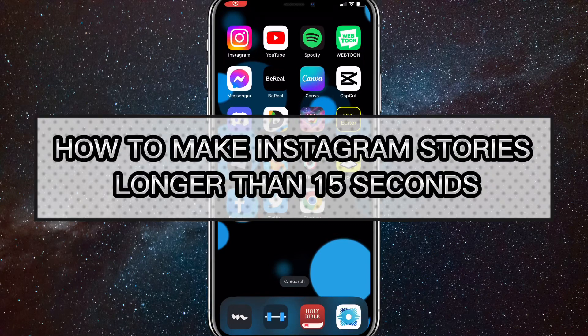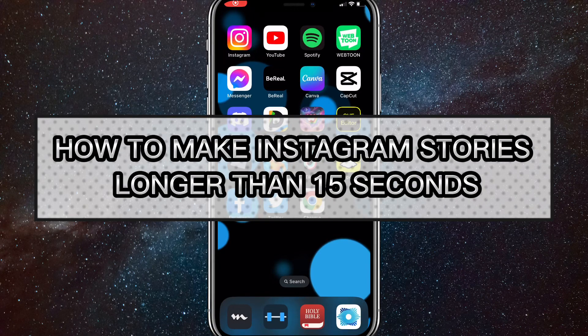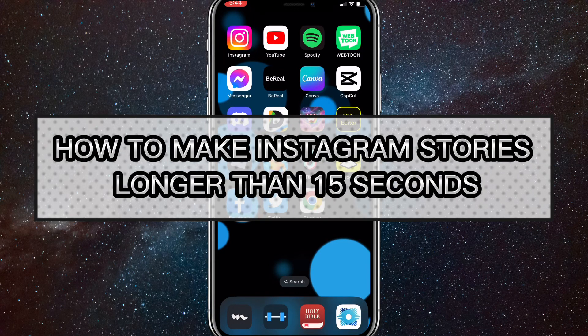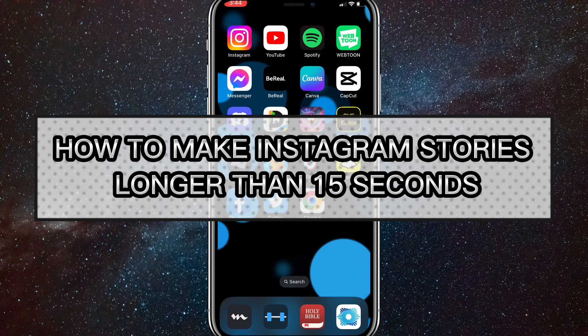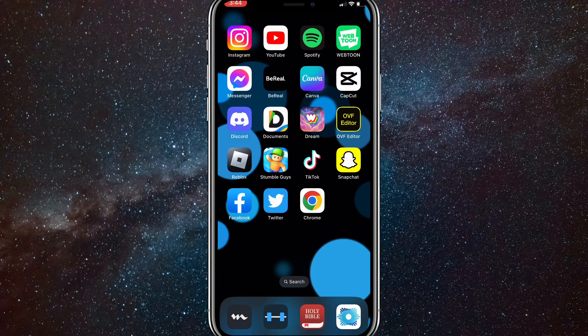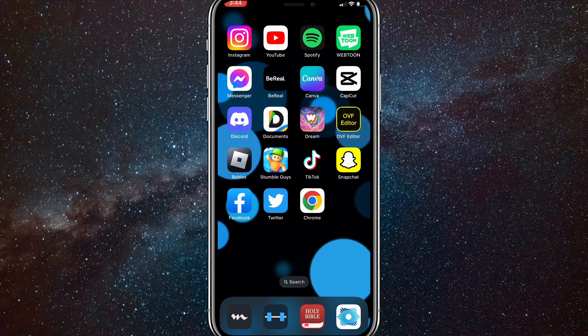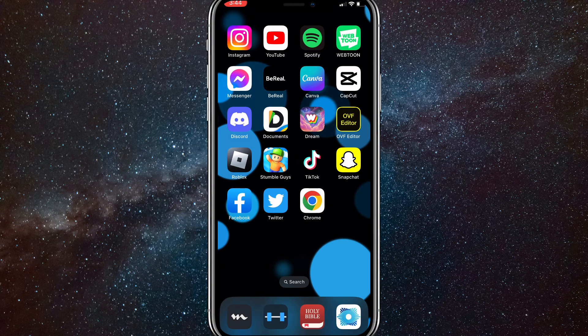Hey guys, in this video I'll show you how to make Instagram stories longer than 15 seconds. Recently Instagram has been adding the option for 60-second stories. If you want to add 60-second stories without having them split up into four different 15-second stories, I'll show